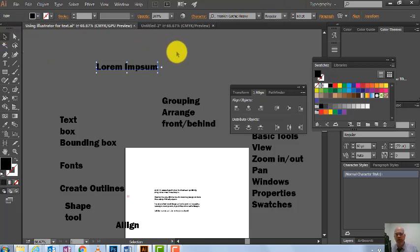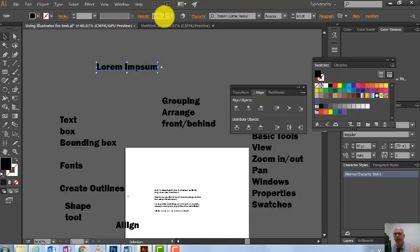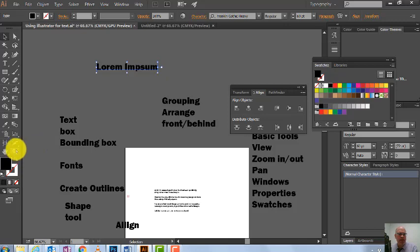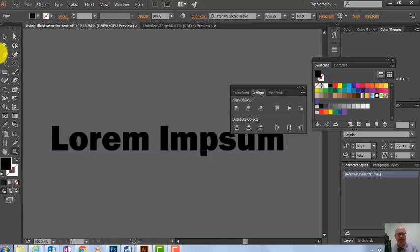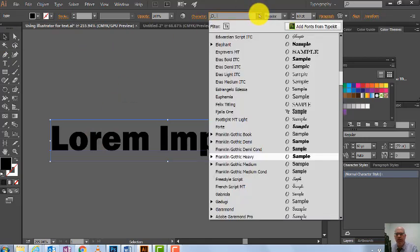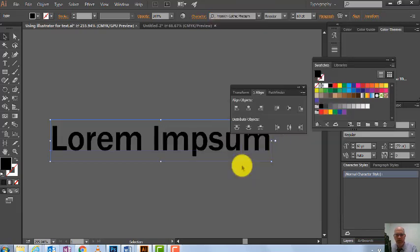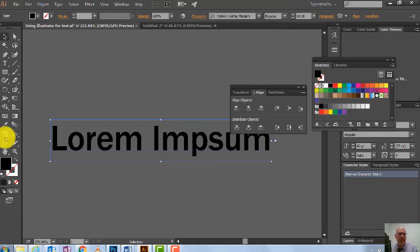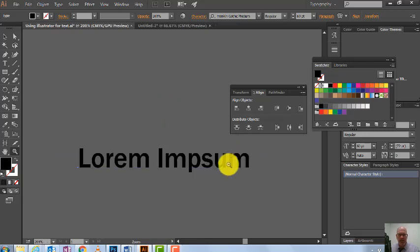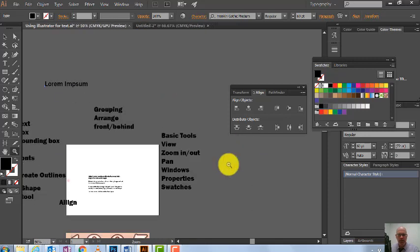With my text selected, I'm going to zoom in. I might want to change the font — it's good to stick with the same font family. I'll go down to Medium, and I can change it to Italic as well. Now let's zoom out and look at a bigger text block with more information.